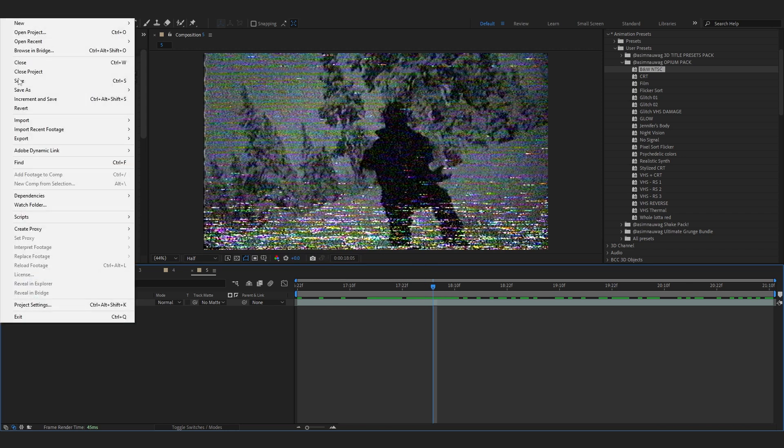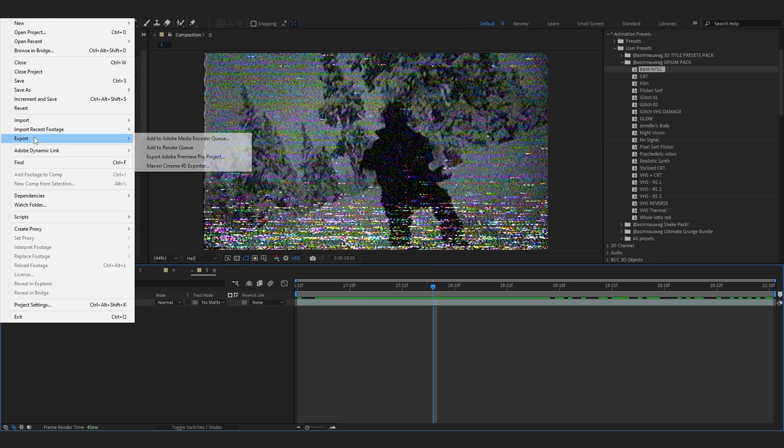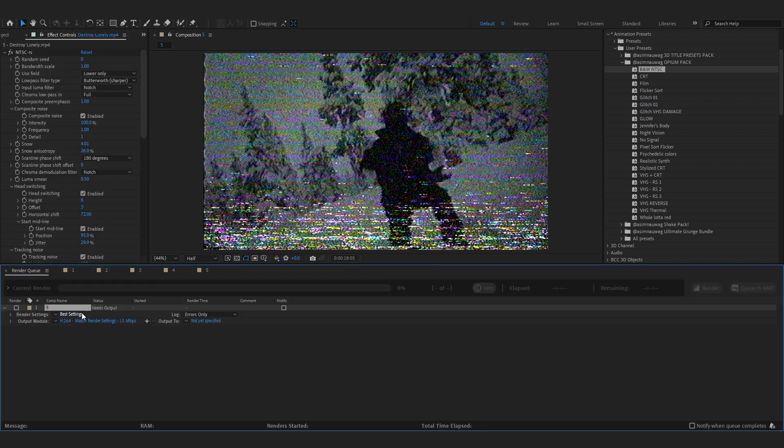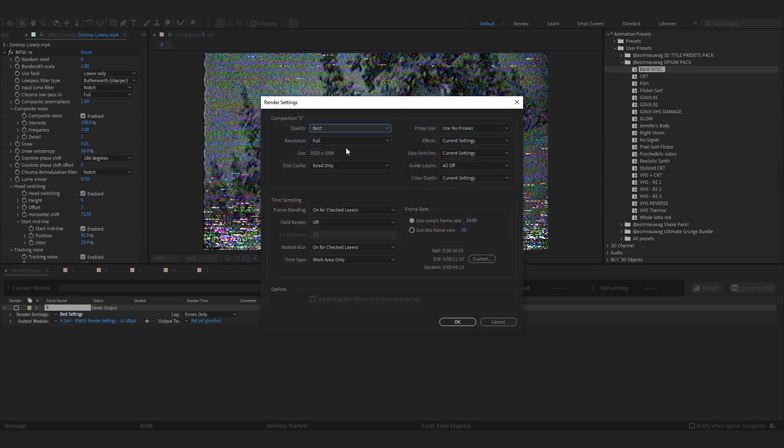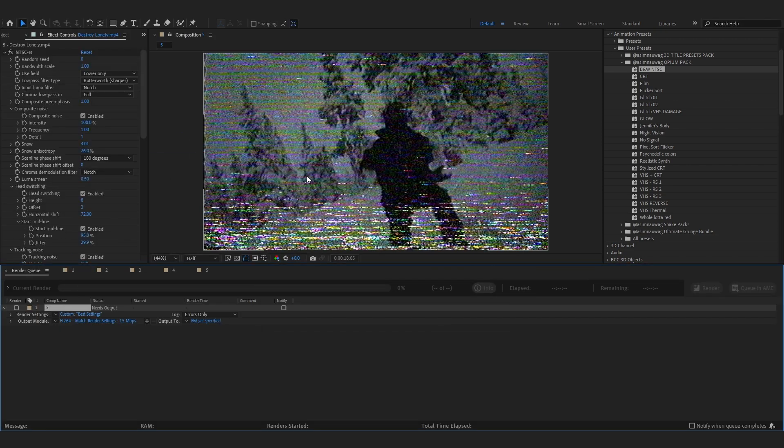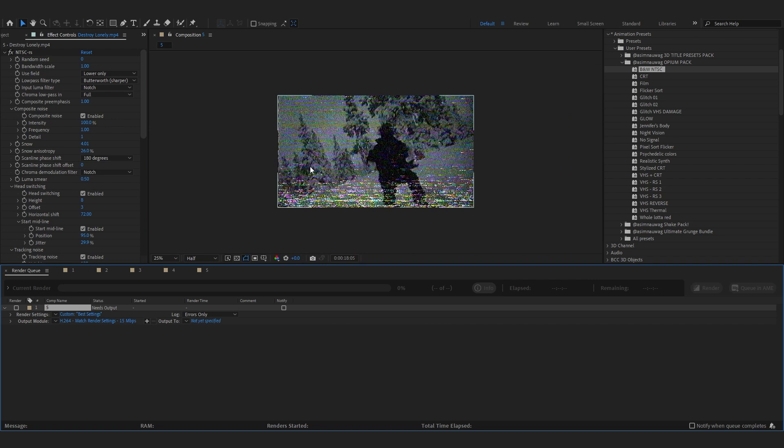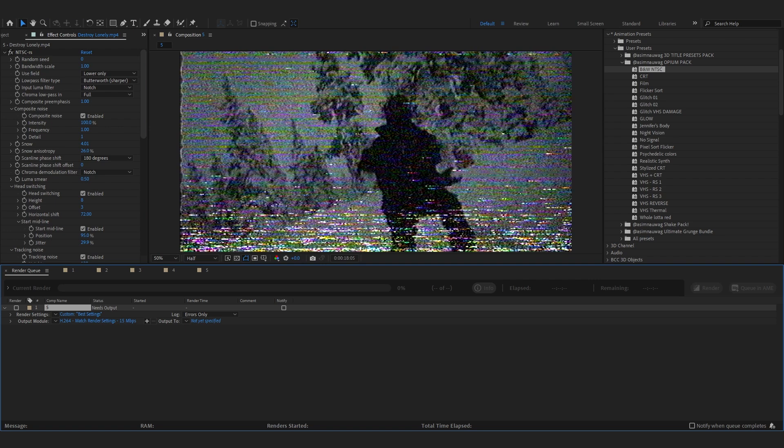And if you want to render your VHS effect on half resolution, all you have to do is go into file export, add to render queue and go to best settings. And set it as half and it would give this crazy look. So it would also be once you render out, not only on your preview.